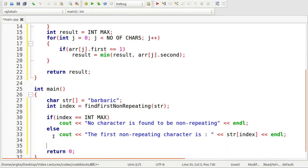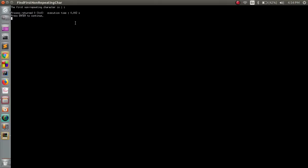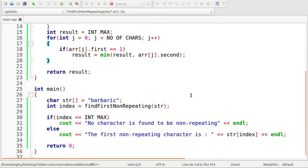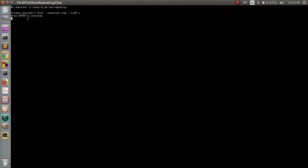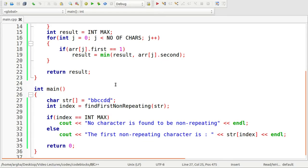Otherwise, I'll print 'The first non-repeating character is' followed by str[index]. The program ran correctly — for 'barbaric' the output is 'i'. Testing with 'bbccdd' where all characters repeat, the output says 'No character is found to be non-repeating'. Our program works fine, and this is how you can efficiently design a program to find the first non-repeating character in a string.